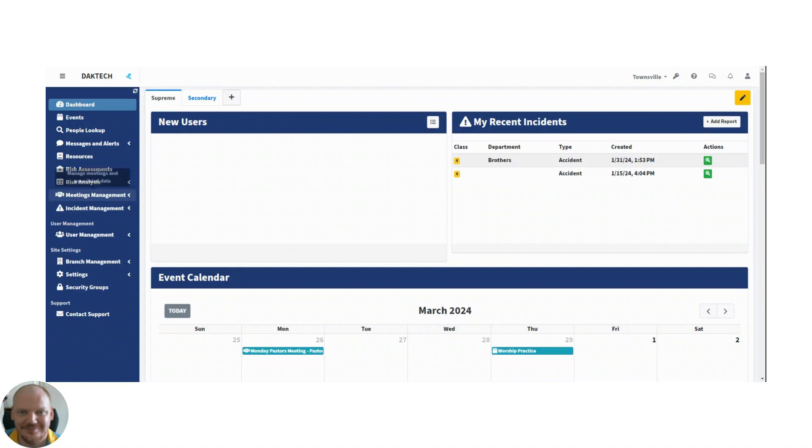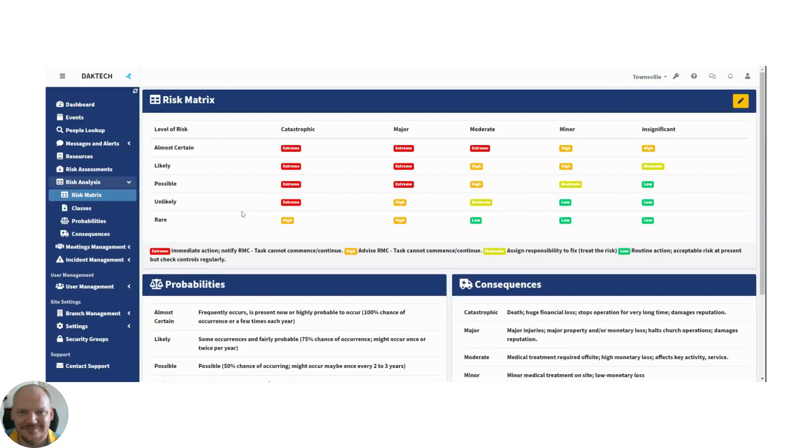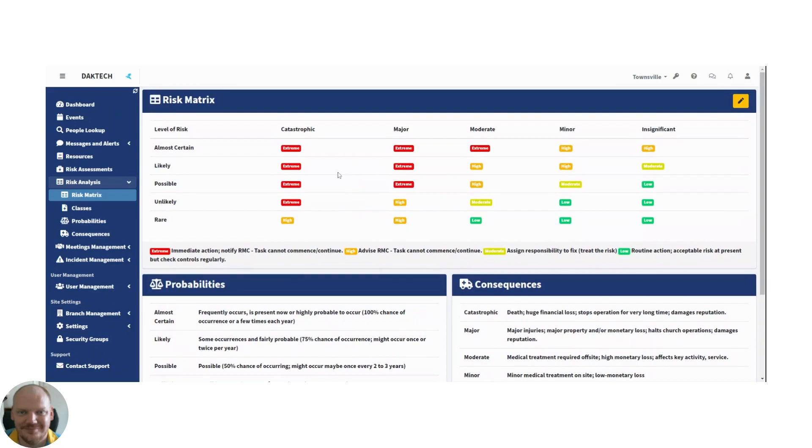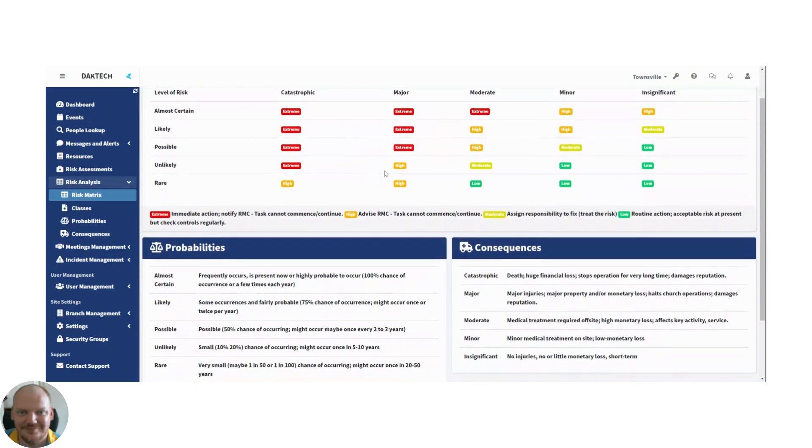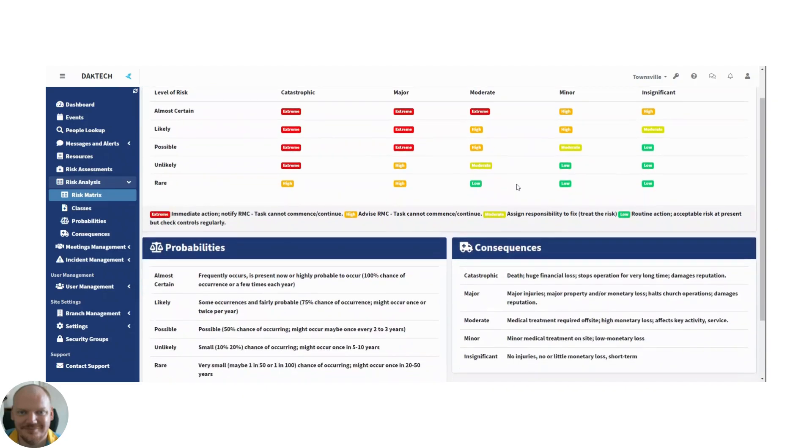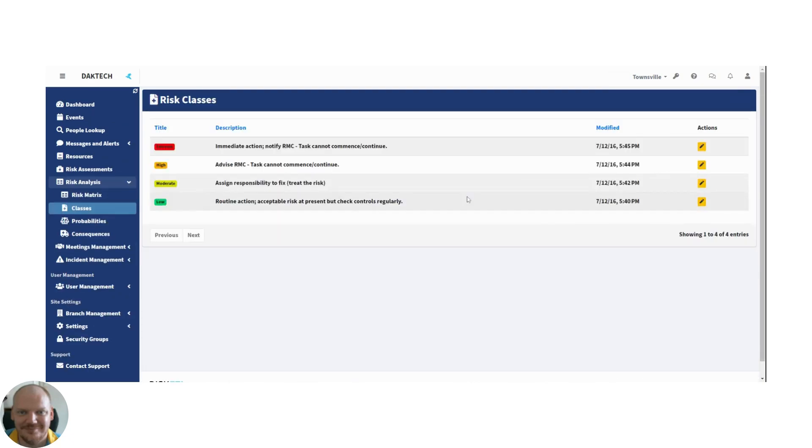So the first thing I want to show you is here in my risk analysis menu, I have a risk matrix. Now any good risk assessment needs a risk matrix, and this is a very simple one that we have outlined for you. I say simple, but it's a standard one that you can get anywhere. The beauty of this one is it's all customizable. If you don't like the colors or the levels of risk or the probabilities or the consequences, you can change all that.